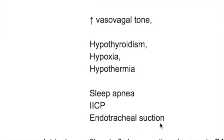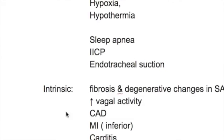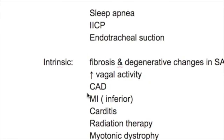The intrinsic causes of sinus node dysfunction include fibrosis and degenerative changes in the sinus node, increased vagal activity, coronary artery disease, and myocardial infarction — specifically inferior myocardial infarction. Additional intrinsic causes include carditis, radiation therapy, myotonic dystrophy, and Friedreich's ataxia.